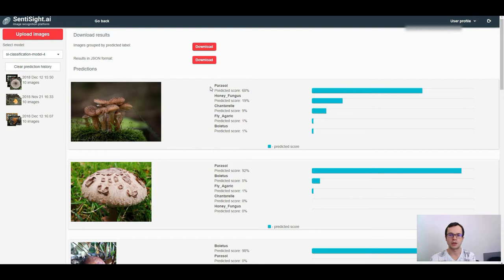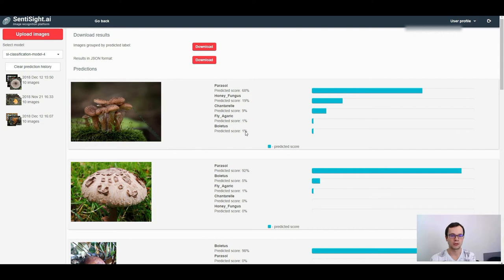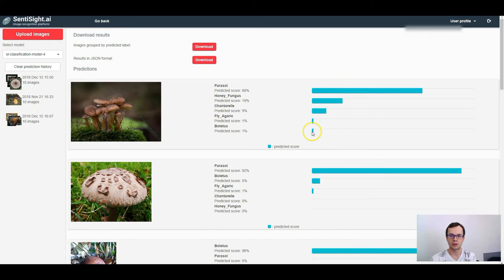As before, the predicted labels are sorted according to the predicted score. However, this time we don't have the ground truth label. Therefore, all the predictions are colored with the same color.